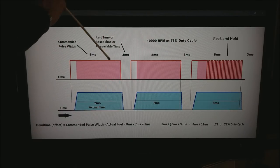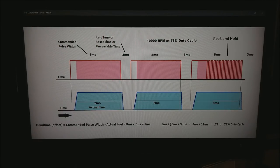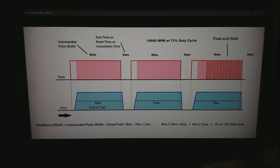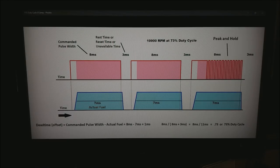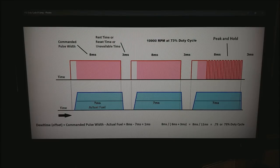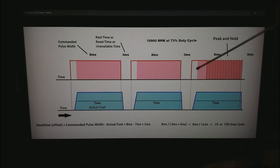This 3 milliseconds we'll get to it a little bit but we are calling it for our purposes rest time or reset time or unavailable time for the fuel injector.